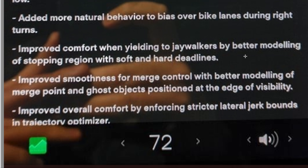Added more natural behavior to bias over bike lanes during right turns. In most places in the United States, there are blocked-off bike lanes on the right side. You have to go over that lane to make a right-hand turn, and there are usually crosshatched areas — not solid lines — that allow you to do so. Now the car will go over the bike lane and position itself in it as it makes a right-hand turn, which is the correct legal thing to do.